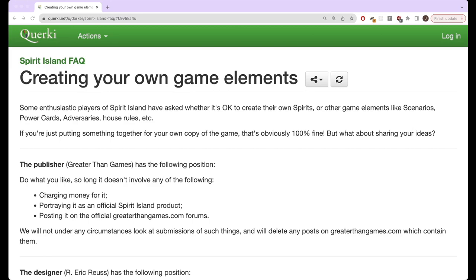One of the great things about the Spirit Island community is not only is there an amazing community for just talking about the game, talking strategy, sharing various fun things that happen in various games, there's also a great community centered around creating custom content for Spirit Island, whether this be your own custom spirits or just aspects for existing spirits.